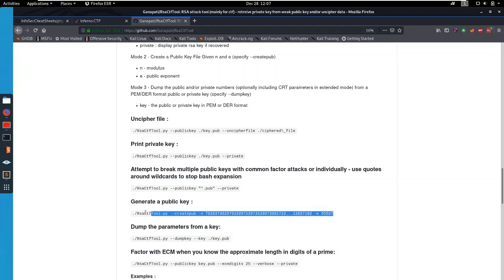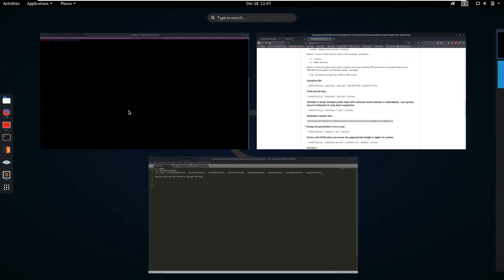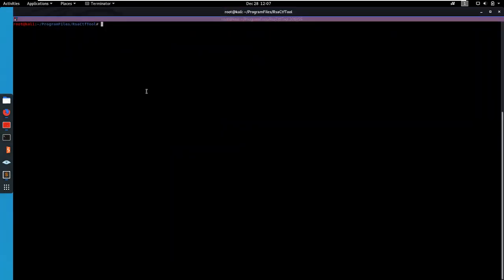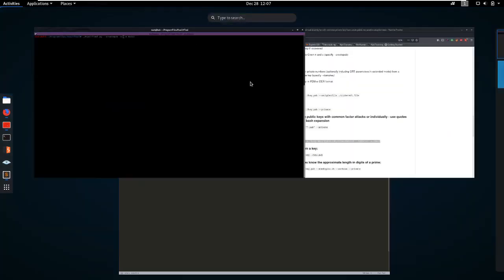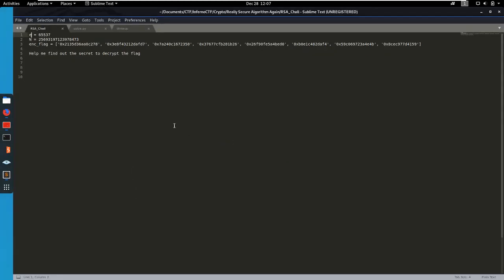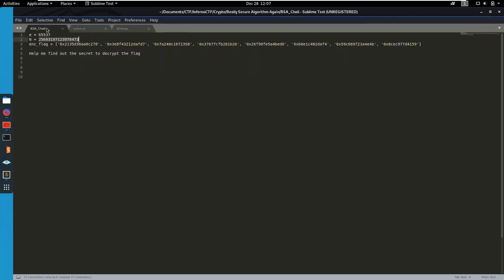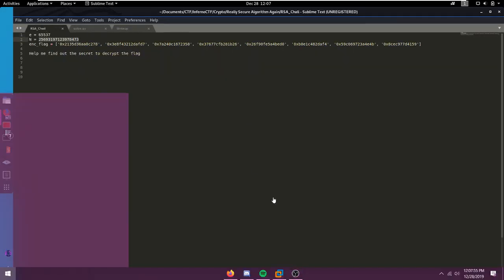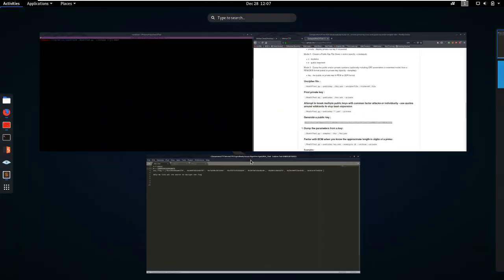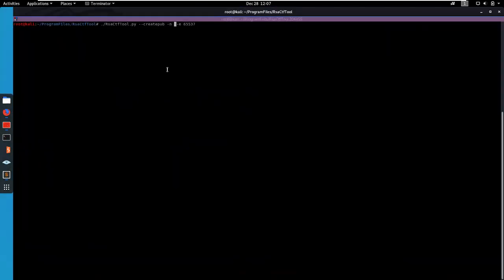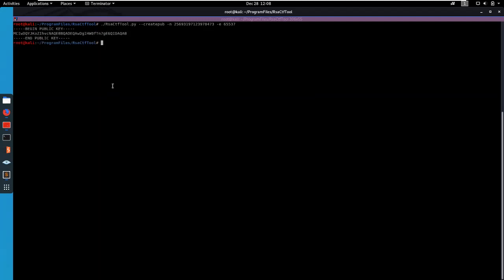So we're gonna do a create pub with our n and our e. So let's copy this, go to our shell and let's paste in the n. The e is still the same. This is a very common number to have as an e value, but the n is obviously going to change.